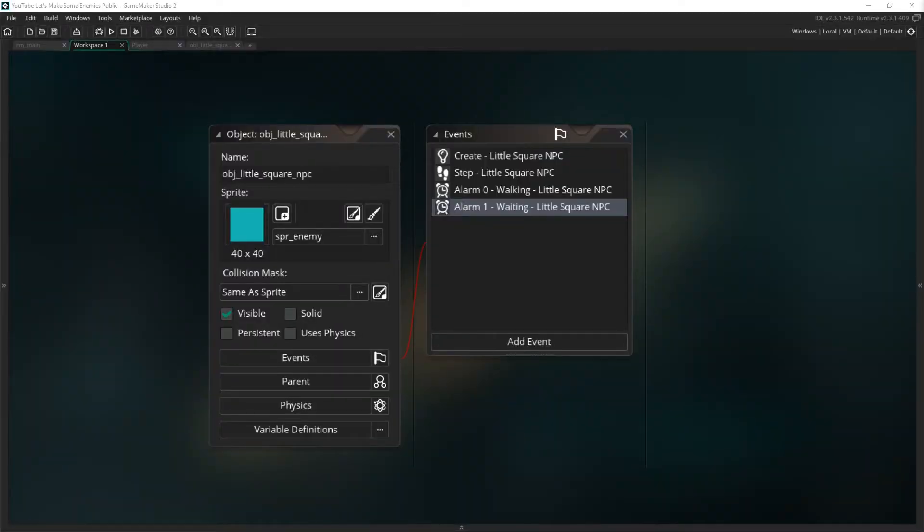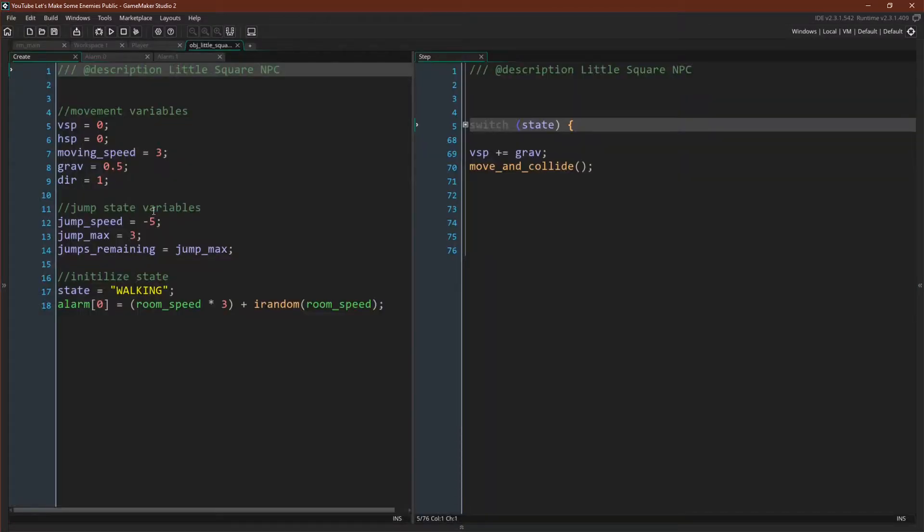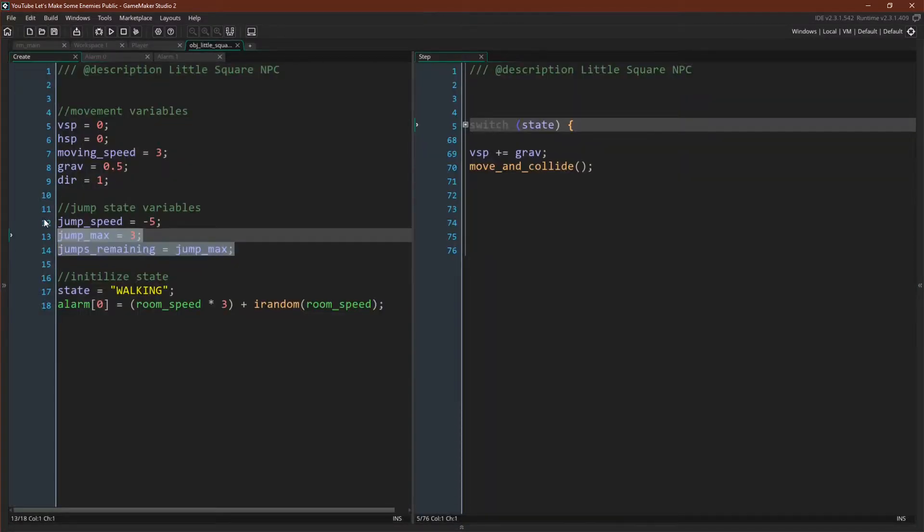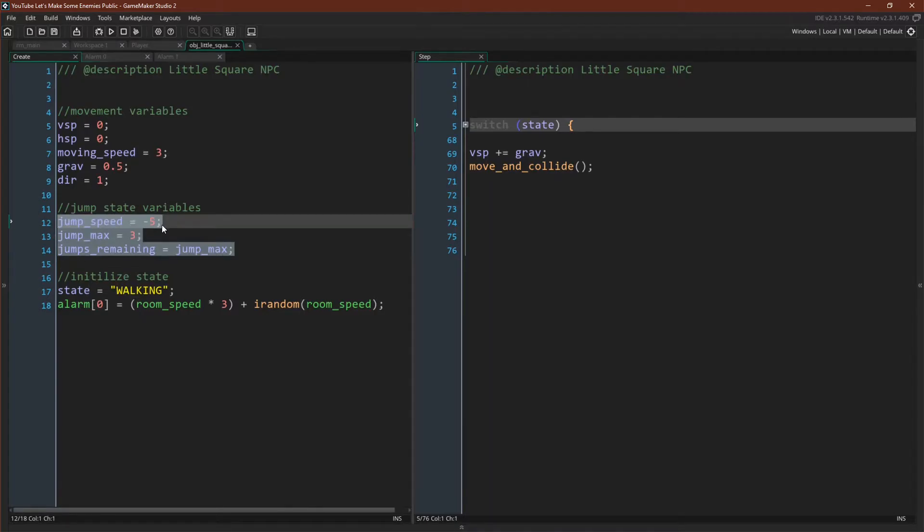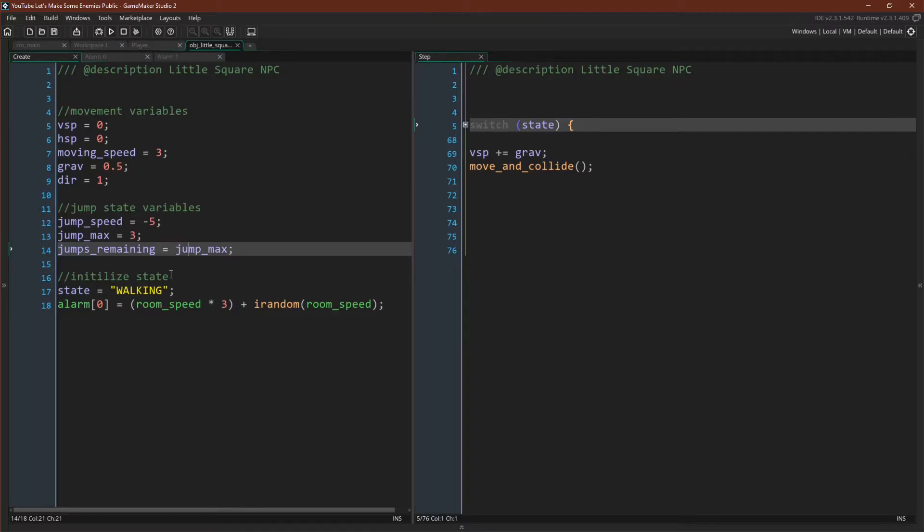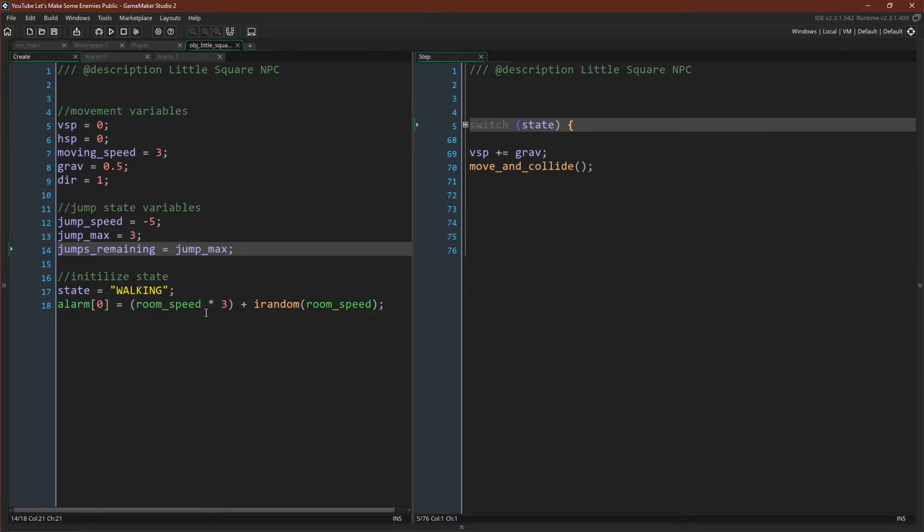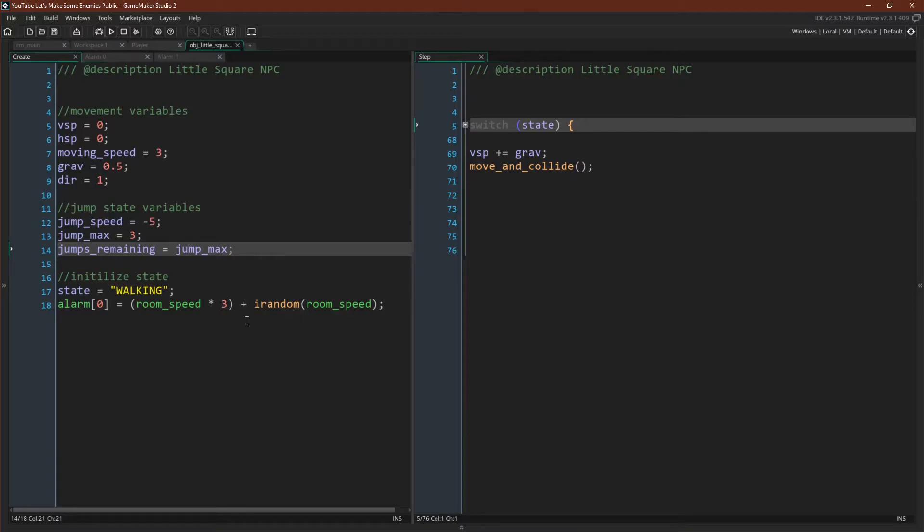So here we go. We have our little square. It has a create event, a step event, and an alarm zero and alarm one event. In our create event, we need to initialize a few more variables. These are the jump state variables. We have jumpSpeed, jumpMax, and jumpsRemaining, which we will set to jumpMax in the create event. And then, of course, we have our new state variable, which will default to walking, and we want to set alarm zero. We'll set it to room_speed times three, so three seconds plus another amount of time ranging from zero to one second. And that's really it for the create event.